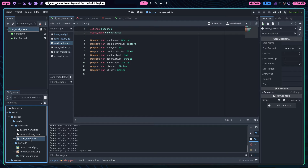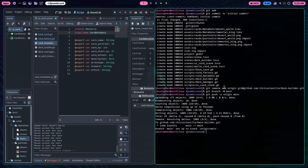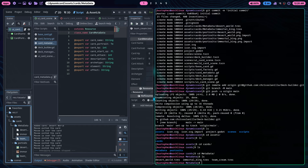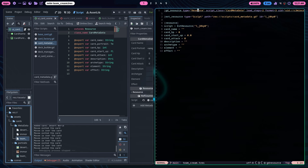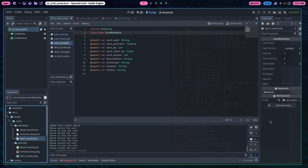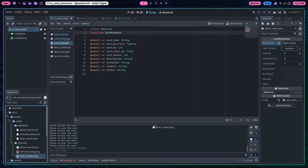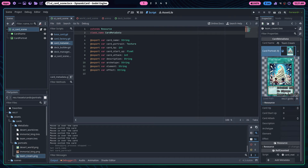Once you click on the new resource, you can see the inspector on the right and fill in your values. If you try to open the .tres file in a text editor like Neovim it technically works, but it's very easy to corrupt it. I recommend editing directly in the Godot editor. Give it the name 'Team Cream', then for the portrait just click and drag the image file into the portrait field.